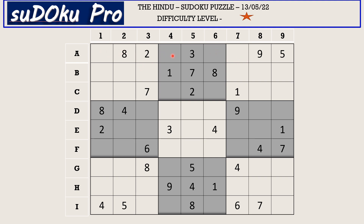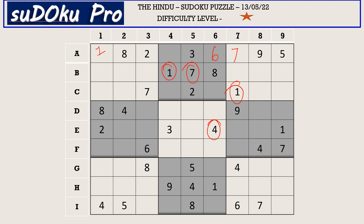There are four empty cells in the A row. There is a one in B row and a one in C row which blocks three cells, so A1 takes one. There is a seven which blocks two cells, so seven goes in A7. The missing numbers are four and six; a four is blocking from one side, so A6 takes six and A4 takes four.